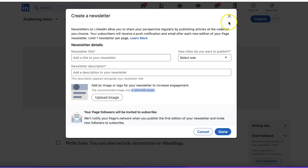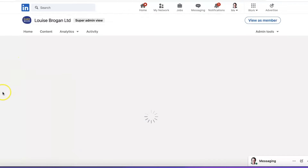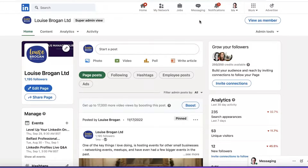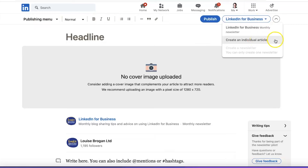I'm not going to create this newsletter on this client page. Instead, I'll take you across to my company page, Louise Brogan Limited, which already has a newsletter. To write the next or new newsletter issue, this is what the publishing menu looks like. You can use the same software to create an individual article or stick with your monthly newsletter.